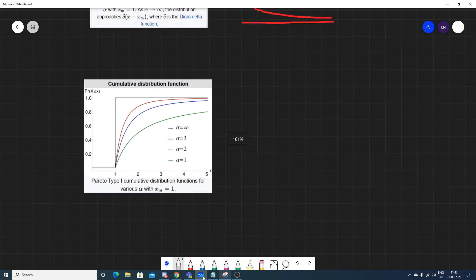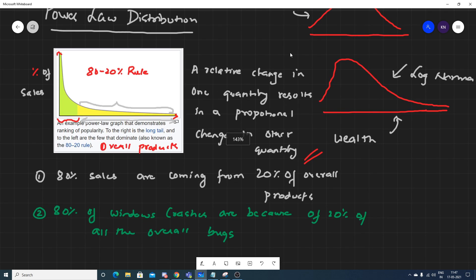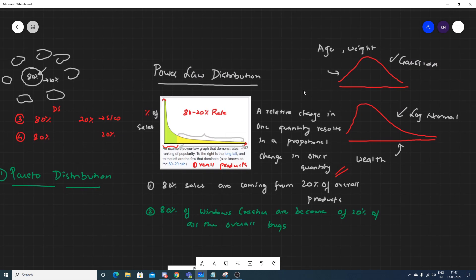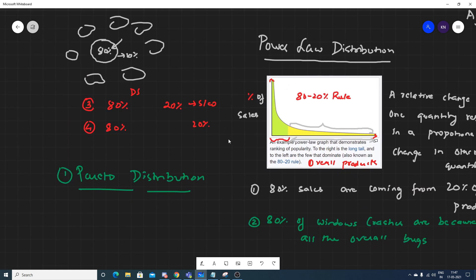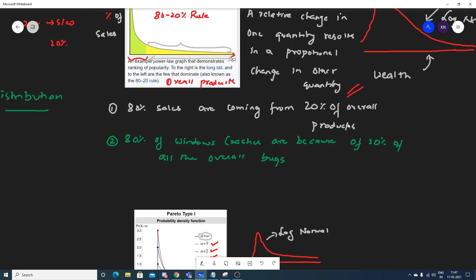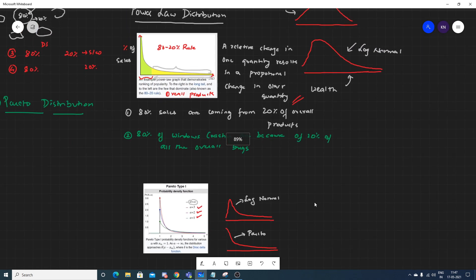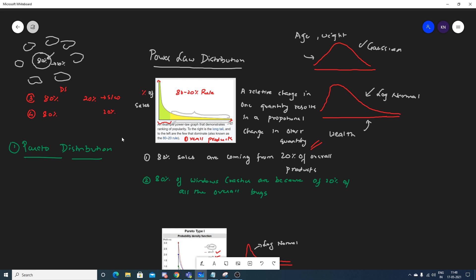This is a very important interview question — what is the power law distribution. You really need to understand the 80-20 percent rule and give these kinds of examples: 80 percent of data scientists using 20 percent of the most common software products, and 80 percent of sales coming from 20 percent of overall products. These examples will be pretty much handy when you are explaining in an interview. I hope you liked this particular video — please do subscribe to the channel. I'll see you all in the next video. Have a great day, thank you!